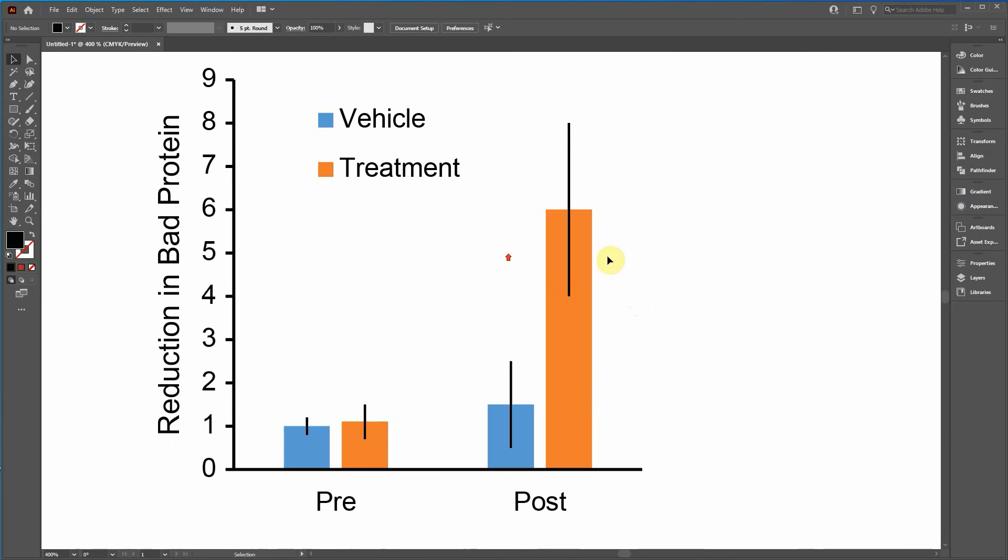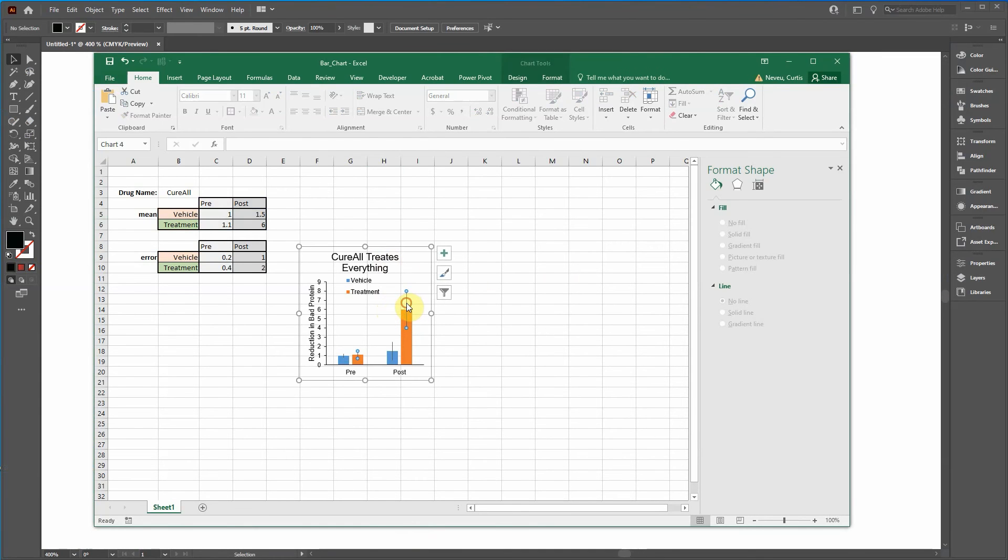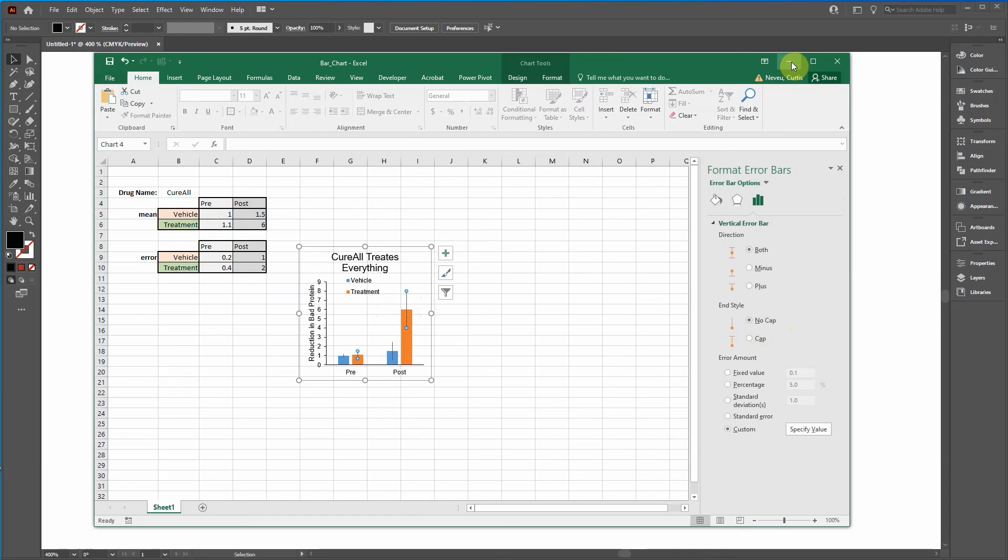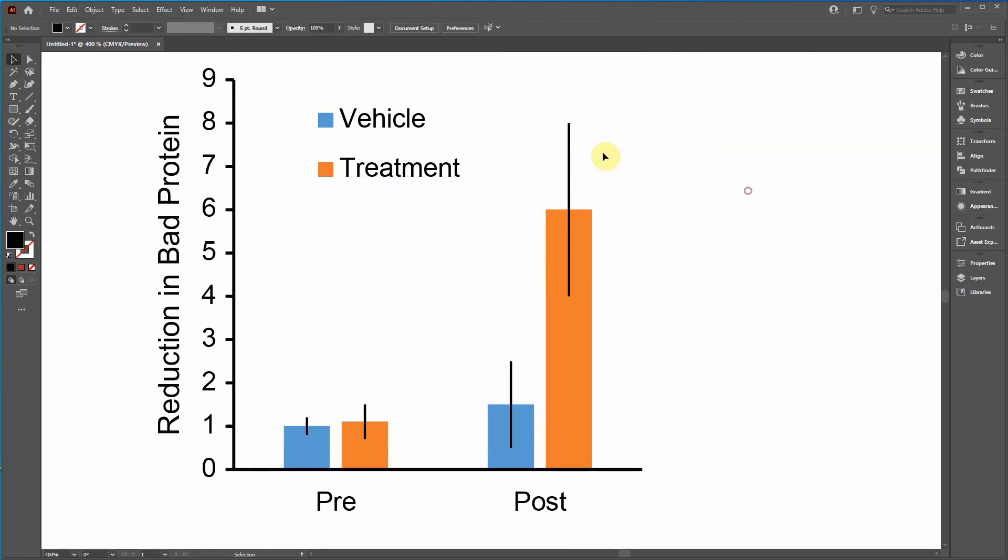Now notice that in Excel, I bring that up. I had us remove the caps in Excel. You can add those back in Illustrator.